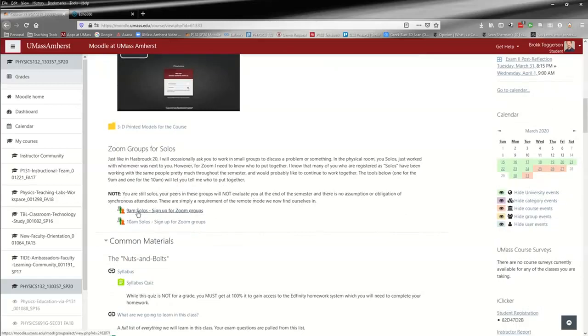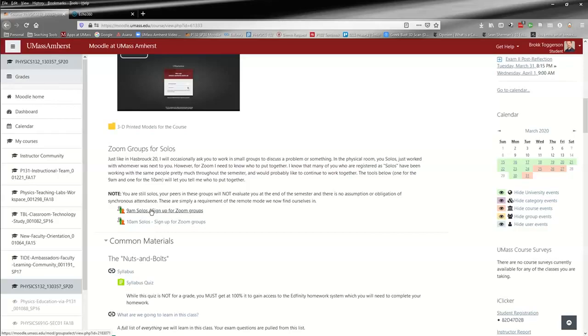You see two tools, one for the 9 AM and one for the 10 AM, and you can go in and sign up for a group. The reason for this is I know that a lot of you solos are working with the same people over and over every day.